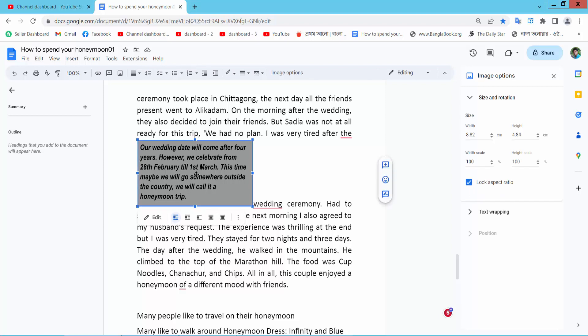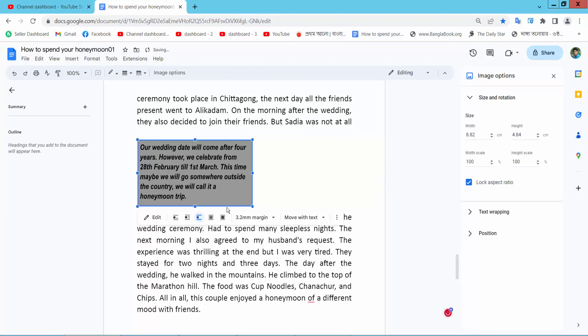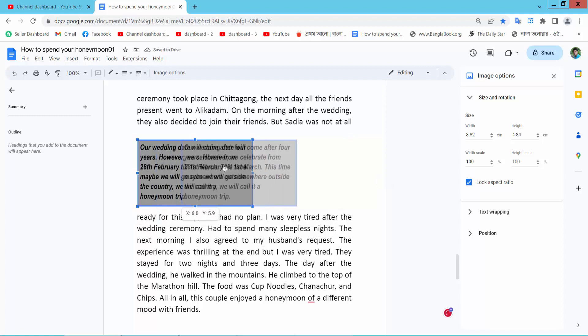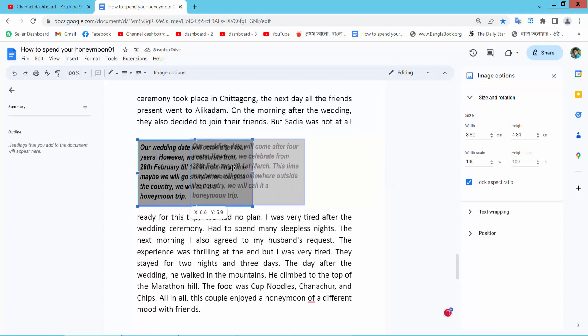First, select this text box and select the 'Break Text' option here. Now move your text box to the center. Here we will show this red line.